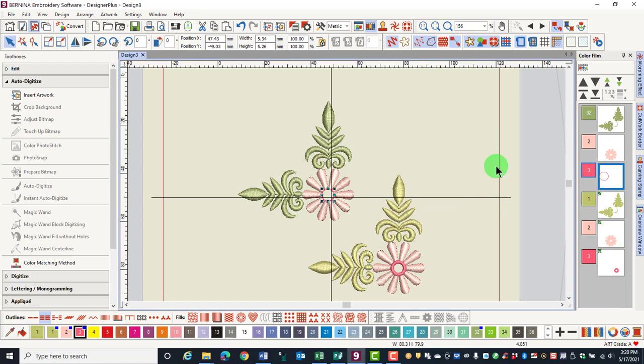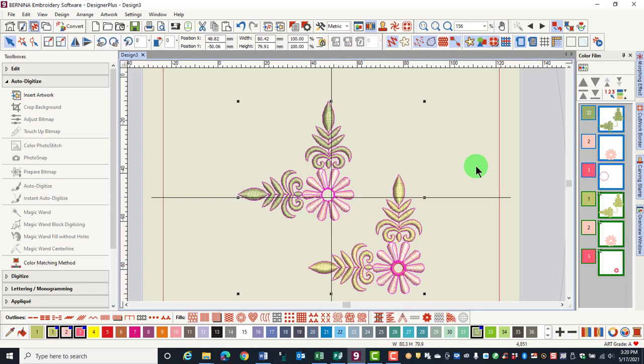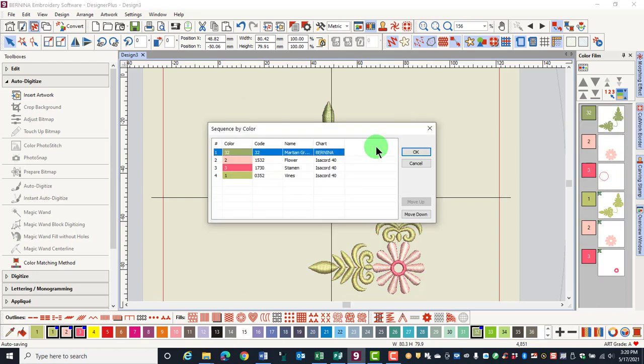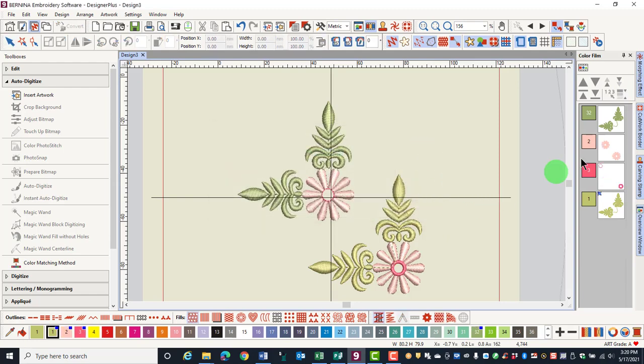Before saving this design, in order to form a more efficient stitch out, select Control-A, that selects everything. And at the top of ColorFilm, click on Sequence by Color. The dialog box shows a suggested stitch order. Click OK to accept the stitch order, and notice in ColorFilm, the colors are now combined for a more efficient stitch out.